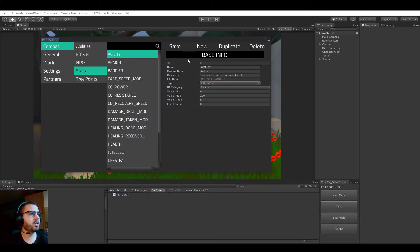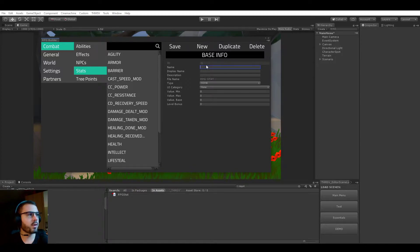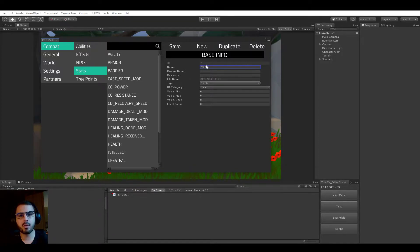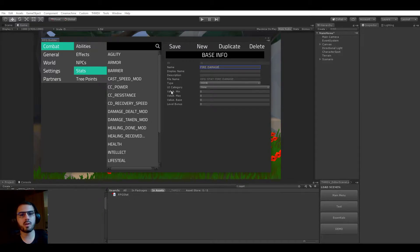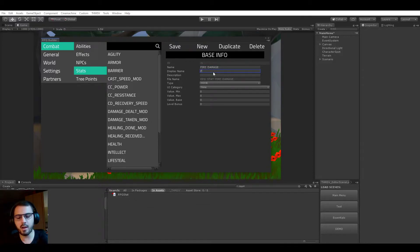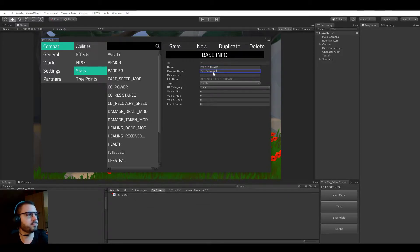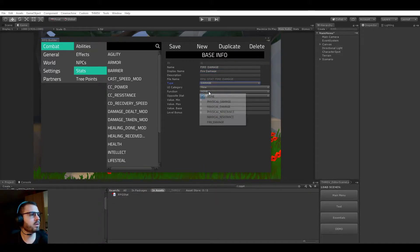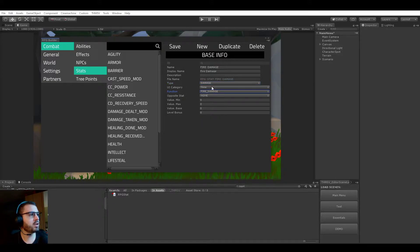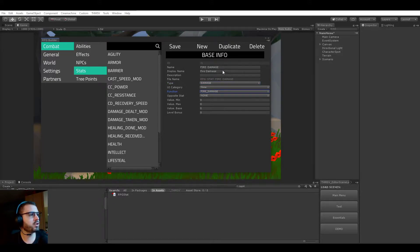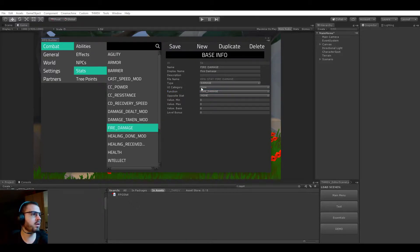We created this function now, you will understand in a bit what it's going to be used for. Very important for your damage type stats: the stats name needs to match the function that you want it to be assigned with. So in this case we have fire damage stats and we will call it fire damage, and it's going to be of type damage and the function is going to be fire damage. So here those two names have to match. Now we will save this and come back to it in a little bit.